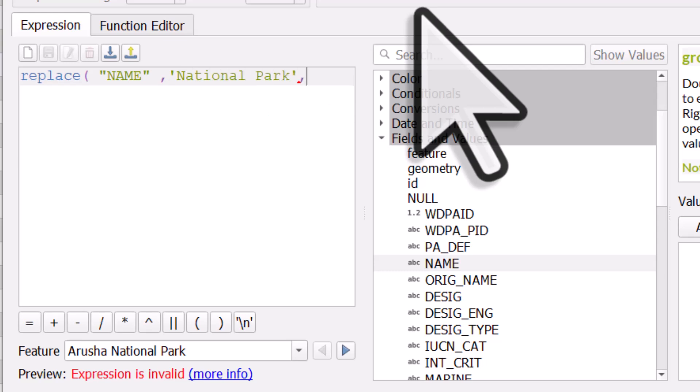And I want to replace that with NP. So again, in single quotes, I'll put NP. Close those single quotes and close the bracket.